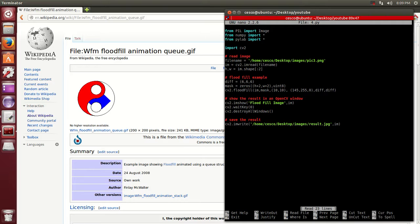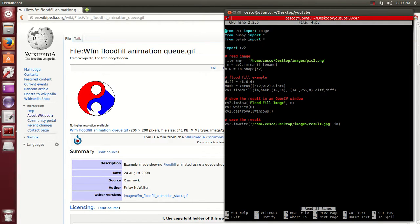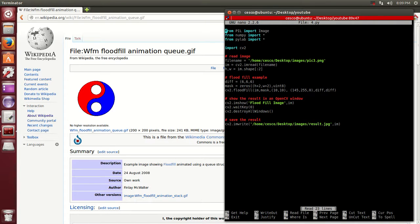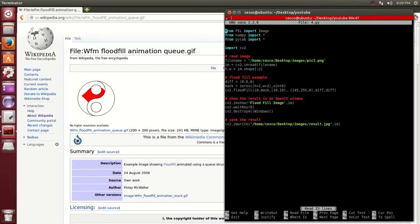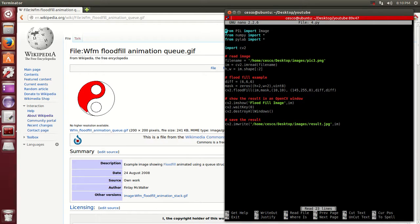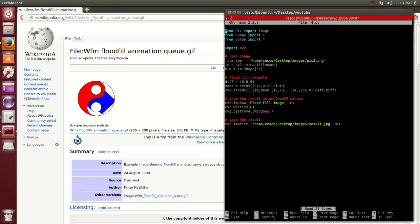This is the code right here. This is a small piece of code just to give you an example. What I did here was I imported the image package from the Python image library, NumPy, PyLab, and the computer vision module. I read an image which I will be showing you. It's called pick three.